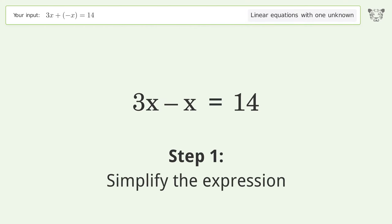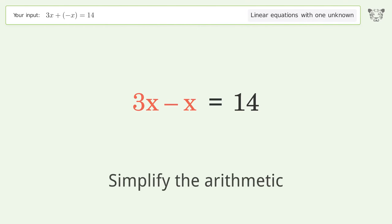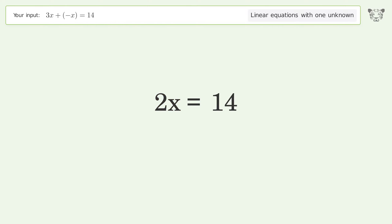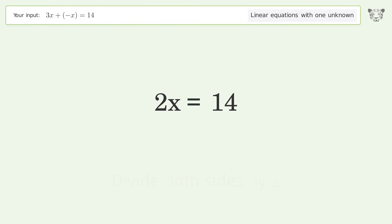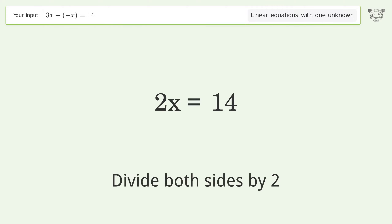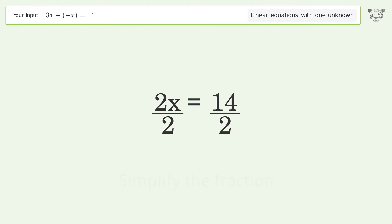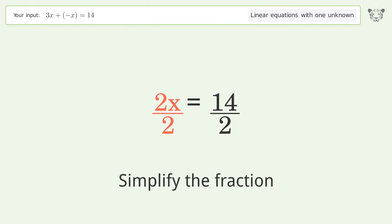Simplify the expression; simplify the arithmetic. Isolate the x: divide both sides by two. Simplify the fraction.